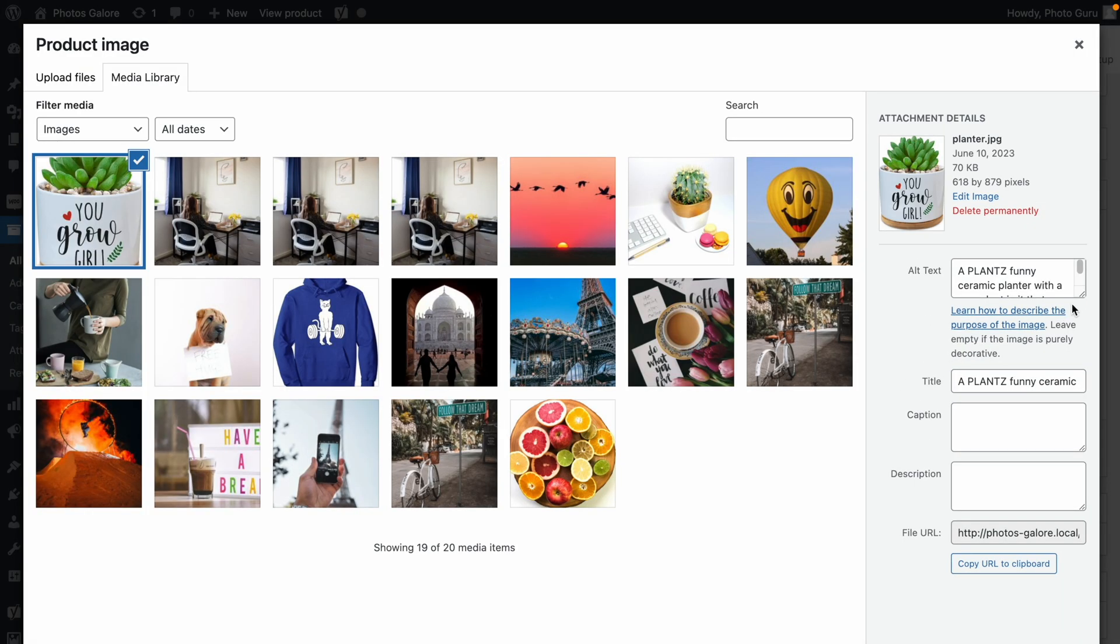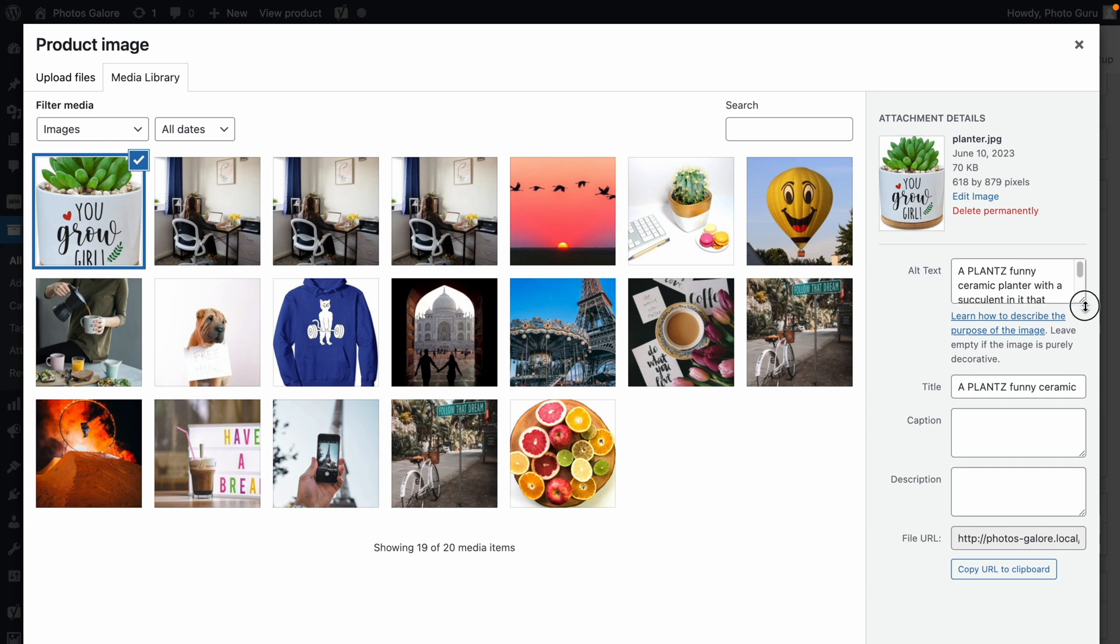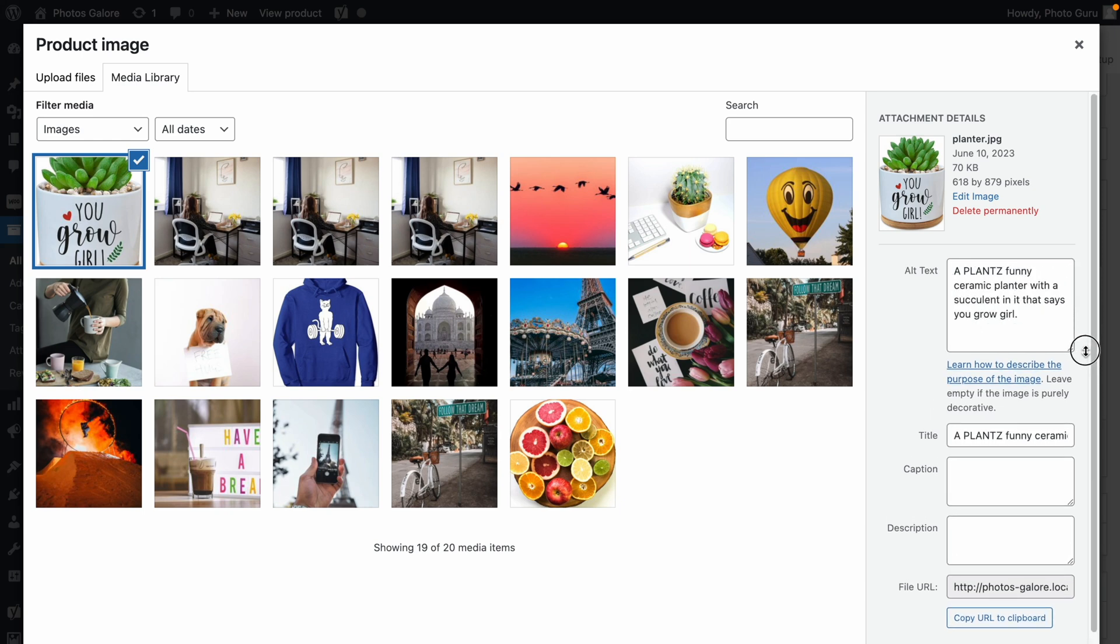And here's the alt text, a Plants Funny Ceramic Planter with a succulent in it that says, You Grow Girl. Notice how the generated alt text incorporated my product data as well as additional details people might search for. Now all your products can have SEO-optimized alt text without you ever having to think about it.